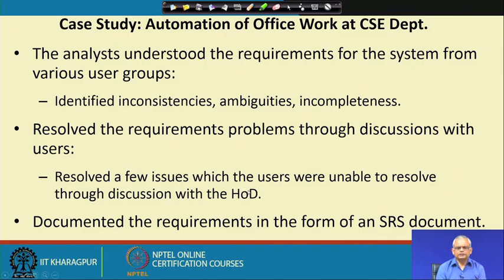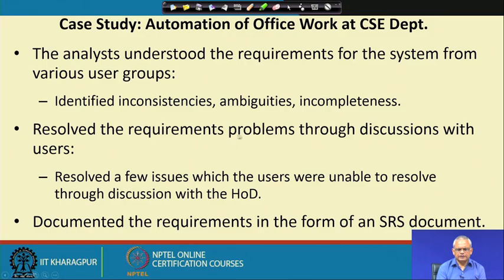The student members carrying out the requirements task looked at the requirements gathered, identified inconsistency, ambiguity, and incompleteness — these are the requirements problems. They identified the problems and overcame them by discussing with the head of department, and then went about documenting the requirement specification. We will stop here in this lecture and continue from this point in the next lecture. Thank you.